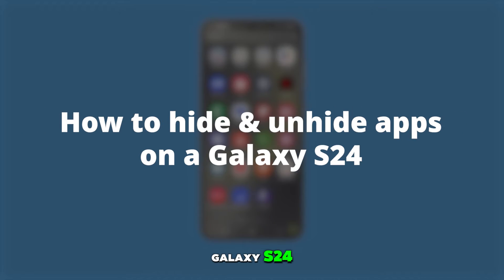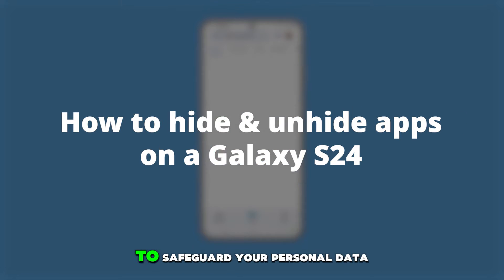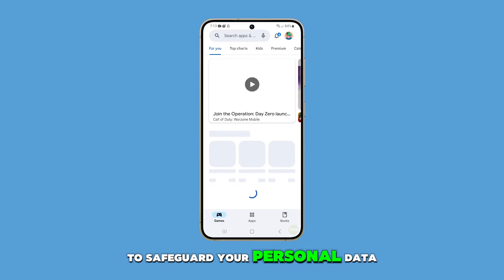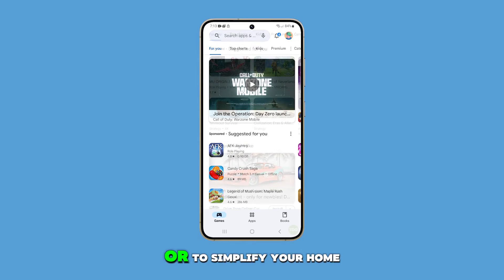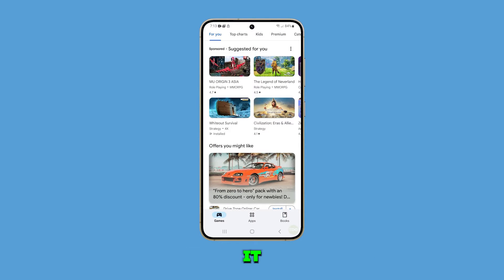Concealing apps on your Samsung Galaxy S24 can be an effective way to safeguard your personal data or to simplify your home screen. Here's how you can do it.